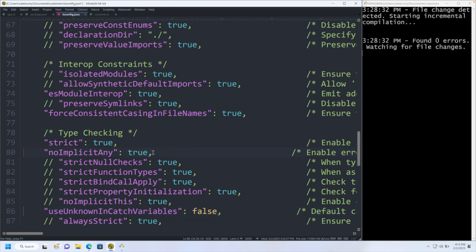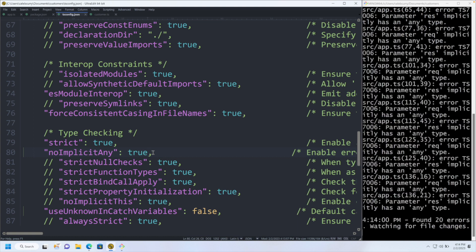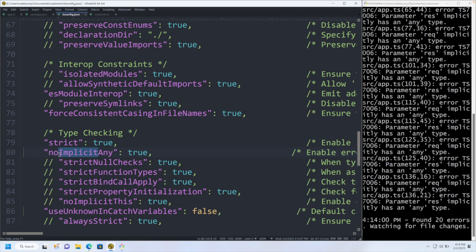This is basically going to force any implicit anys to be established as some type. What is an implicit any? Well, consider any to be a type, and the word implicit means kind of like automatically. By default, everything is going to be of type any.